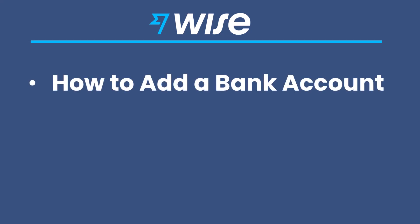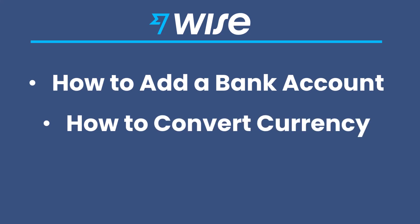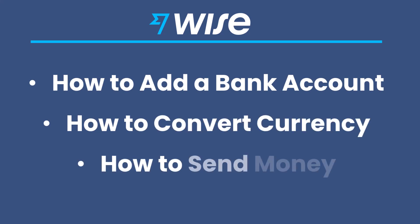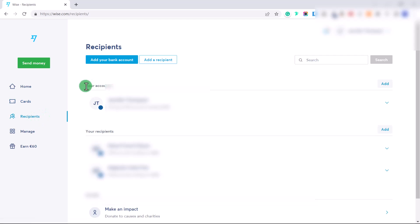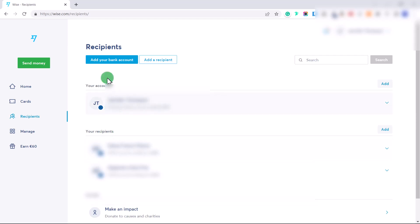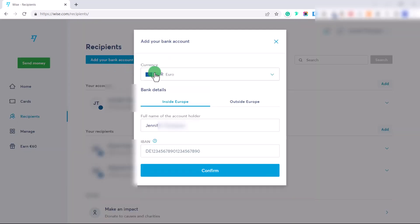In the remainder of this tutorial I'm going to teach you how to add a bank account, how to convert currency, and how to send money. First, we need to add a bank account. Click on 'Recipients' — here you have your accounts and your recipients. Your accounts is where you add your bank information, and recipients are people you want to send money to.